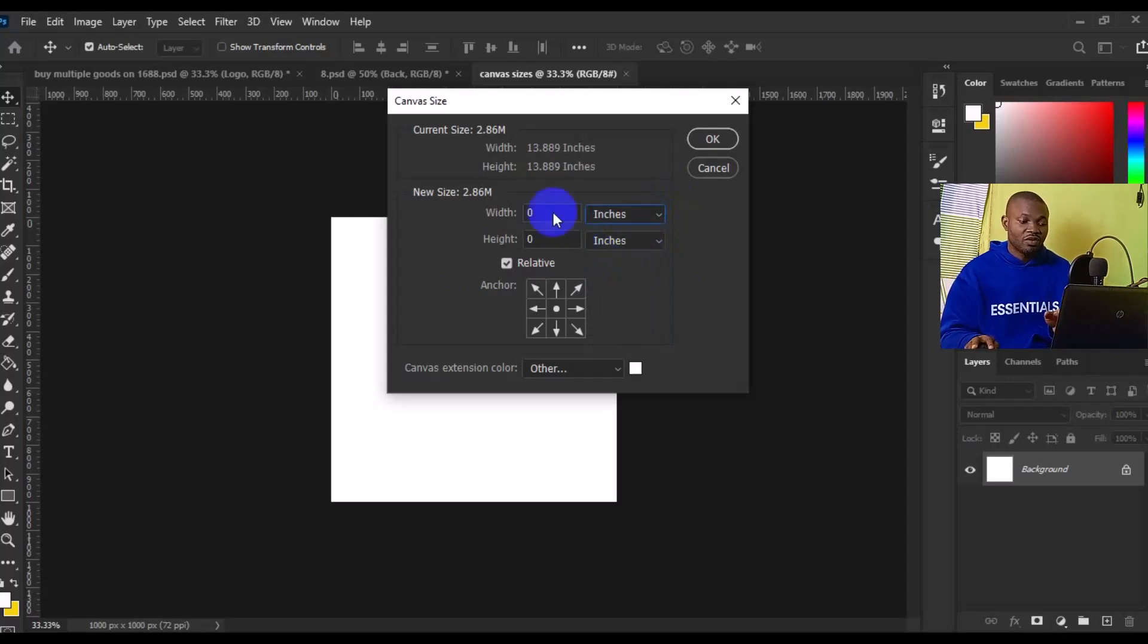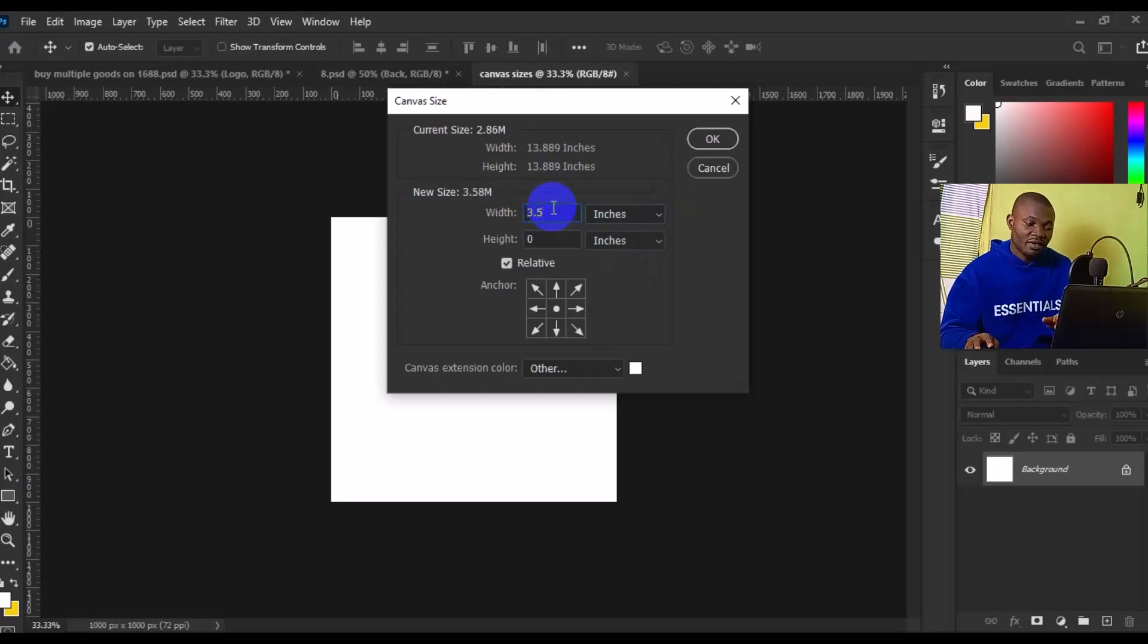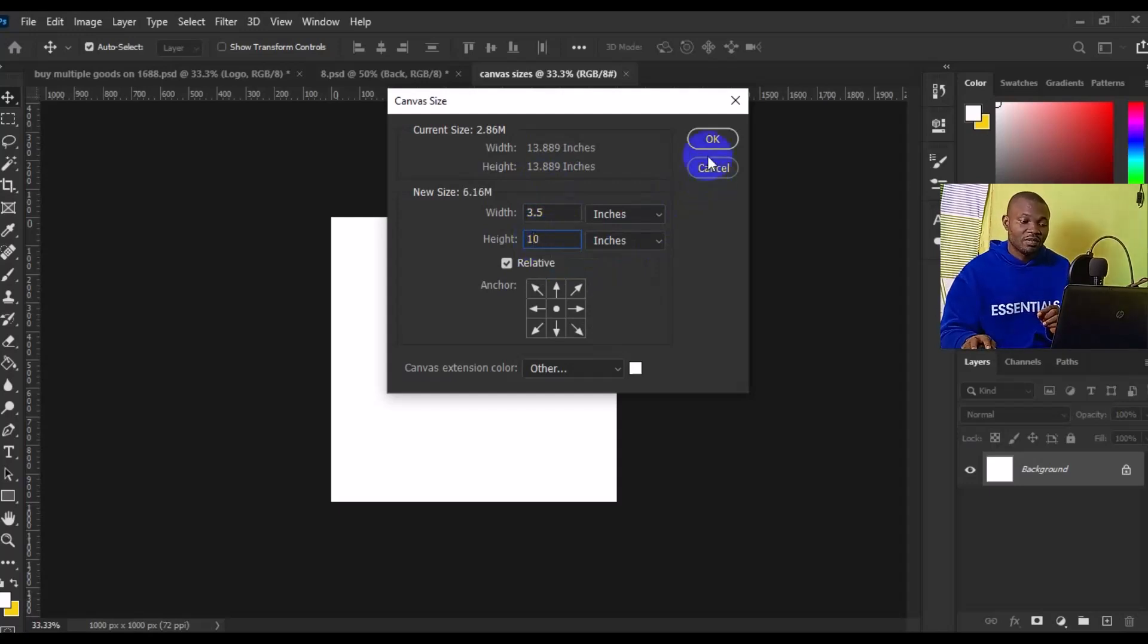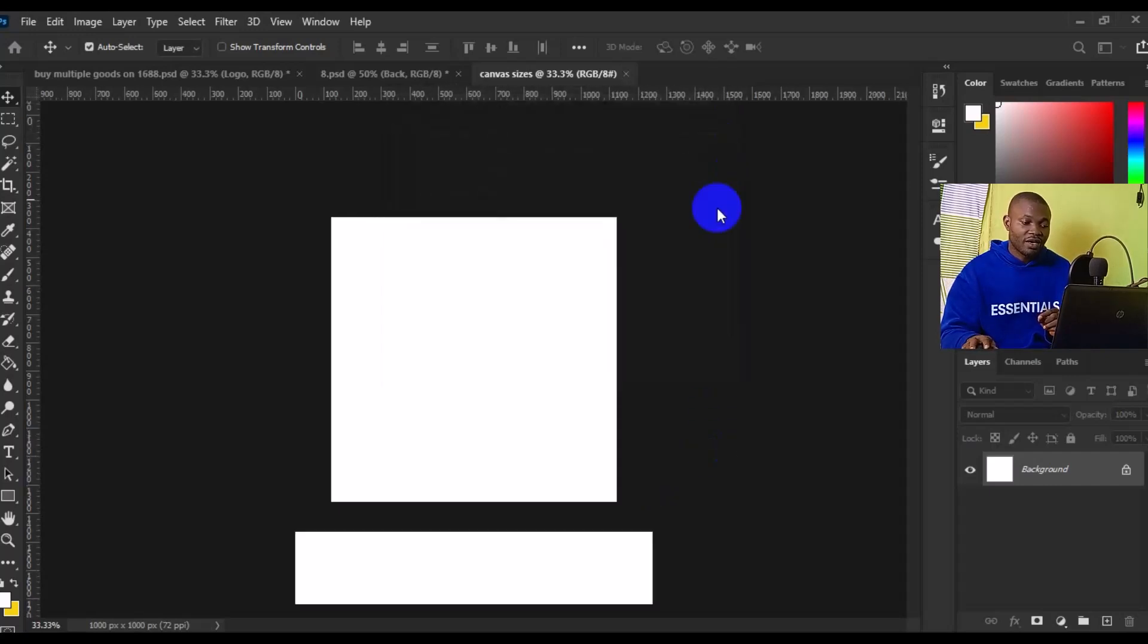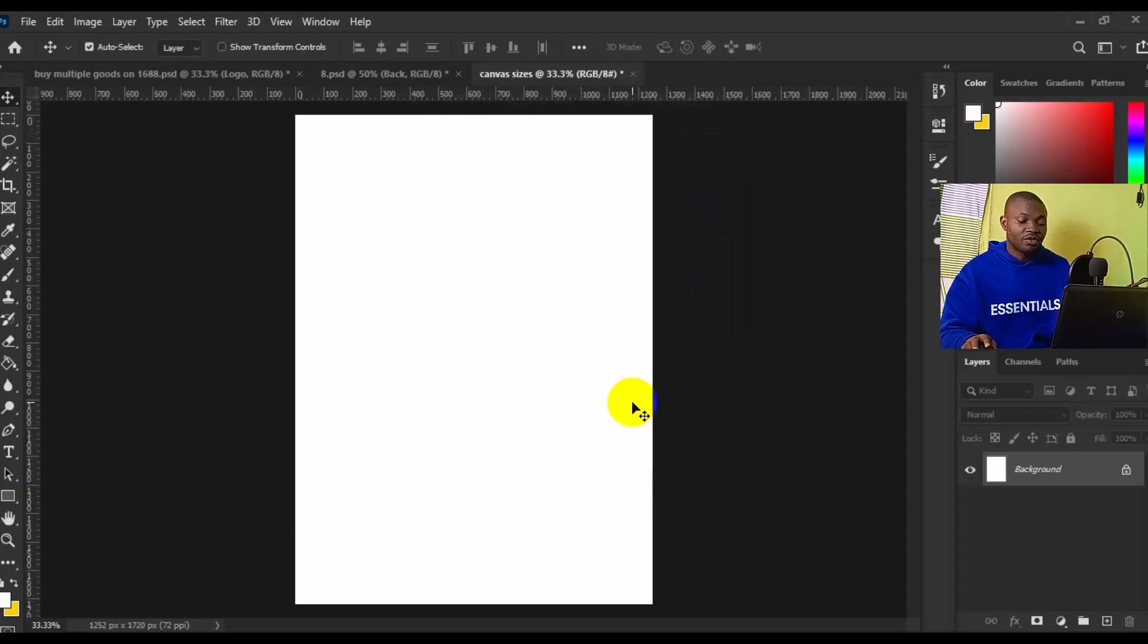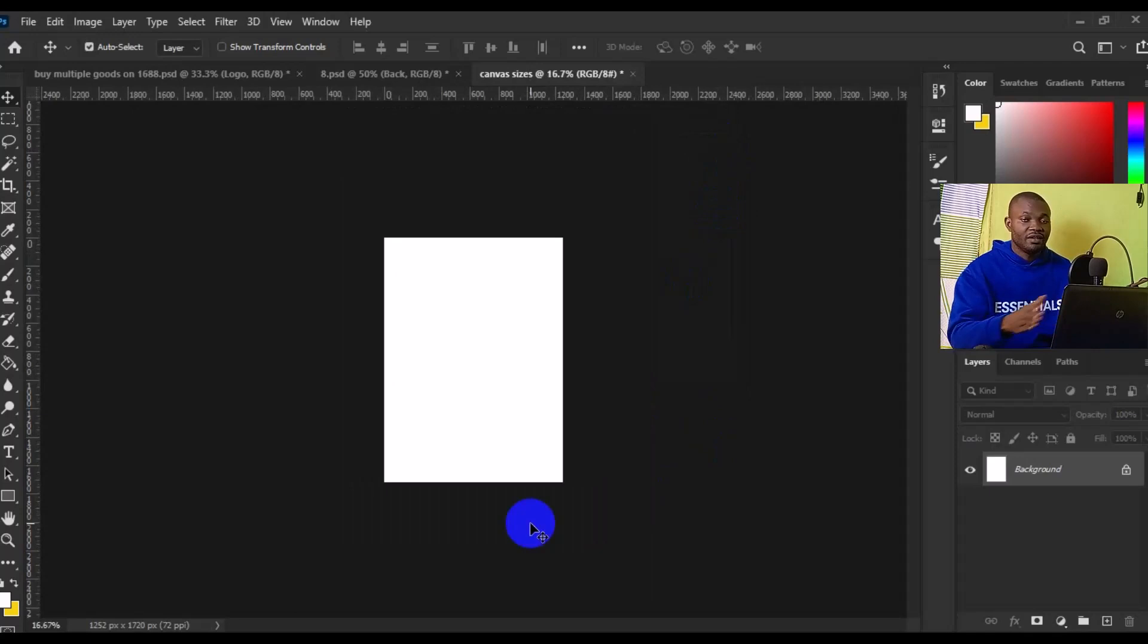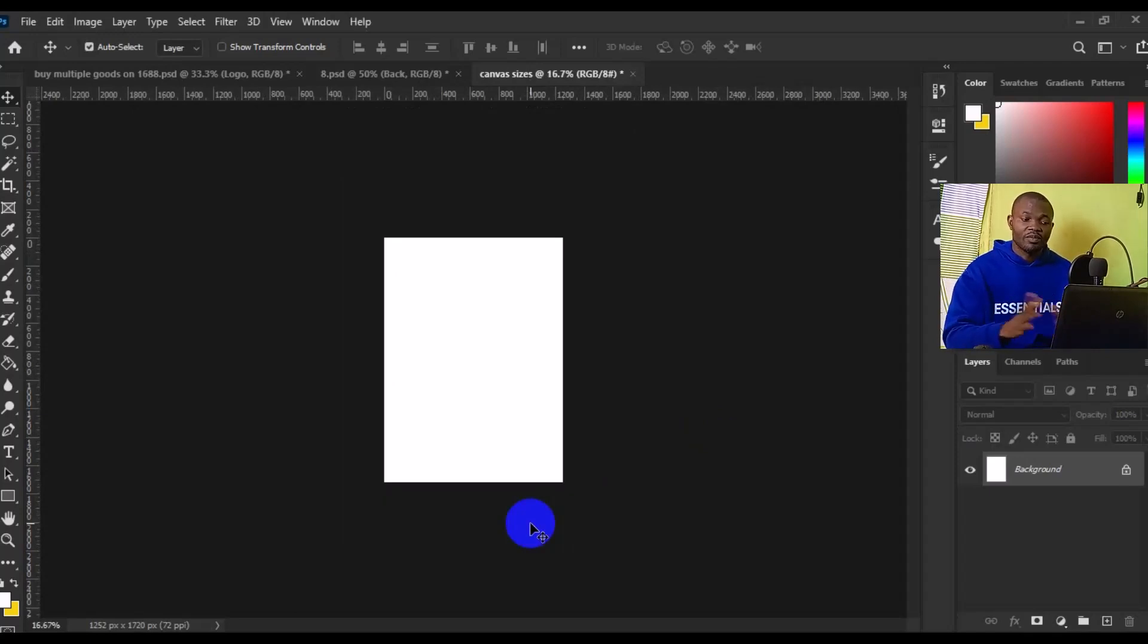Now we can come here to the width and set it to 3.5, and the height to 10. The next thing we need to do is simply click on OK. Boom. So it has drastically increased the canvas size. It's as simple as that.